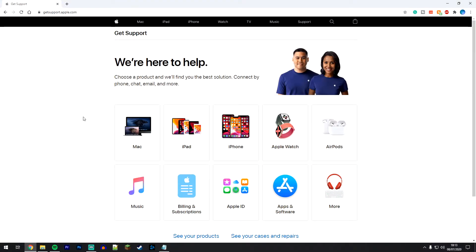The first thing you need to do is go to Apple support website which is getsupport.apple.com and there will be a link in the description of the video to this website.